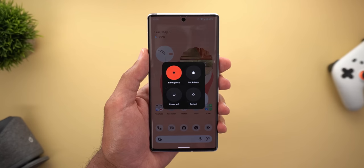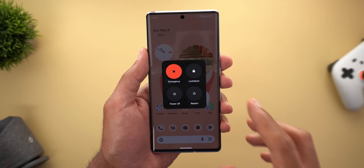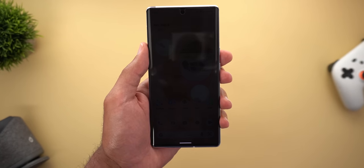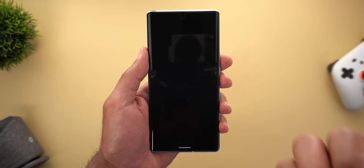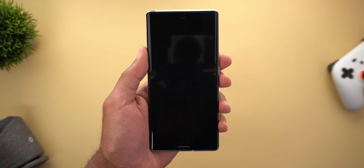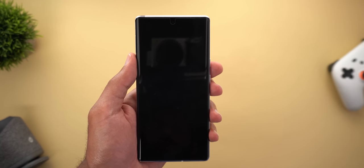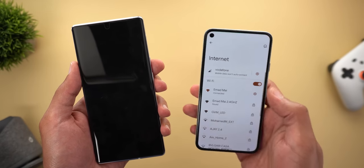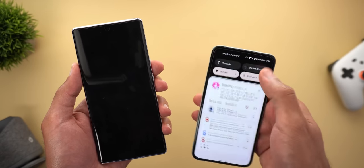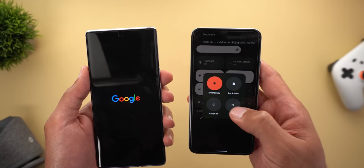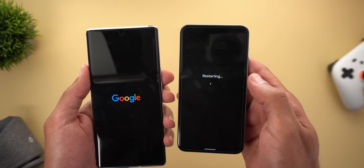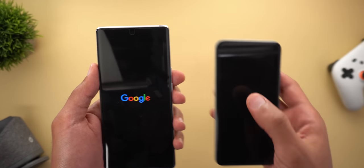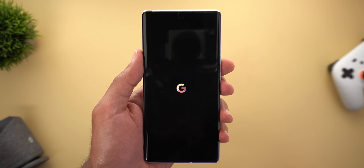Change number four is the new animation when you restart or power off the device. There is now a fade-out animation that takes place when restarting. Compared to the stable version of Android 12, which showed the word 'Restarting' before the screen went black, now the screen simply fades out.